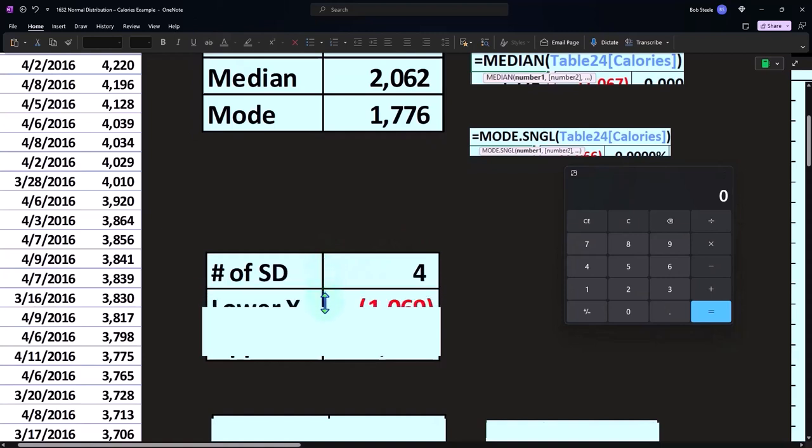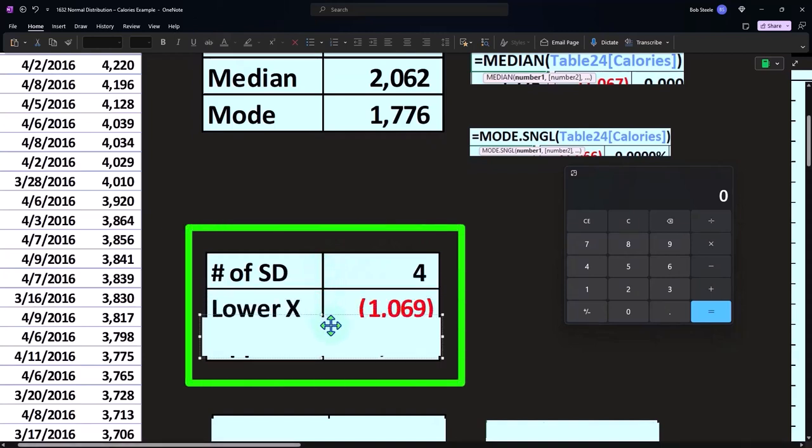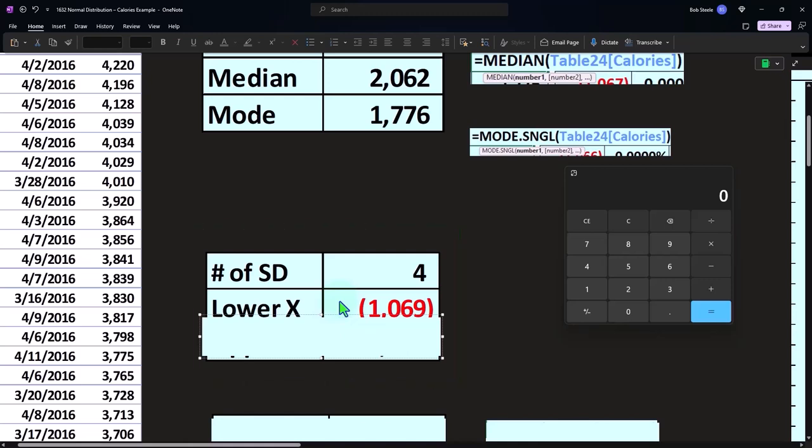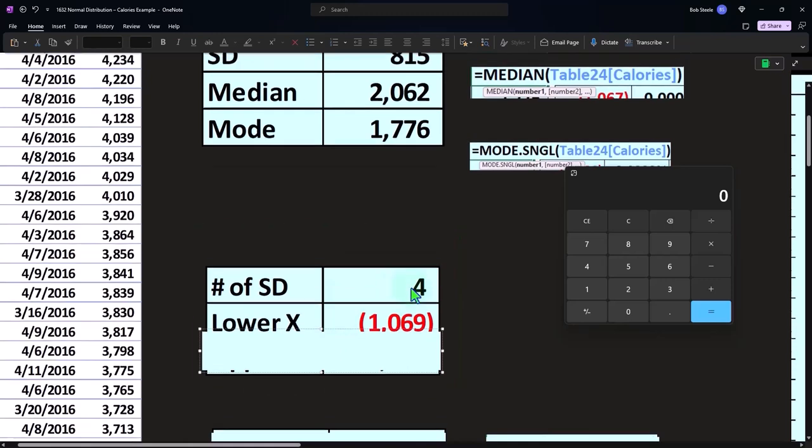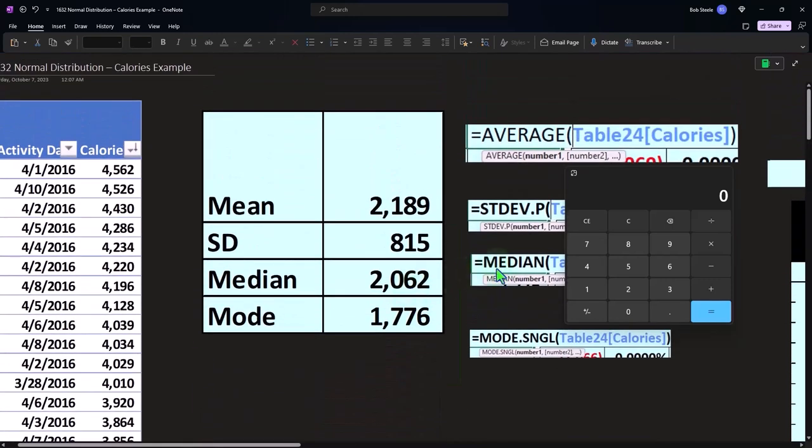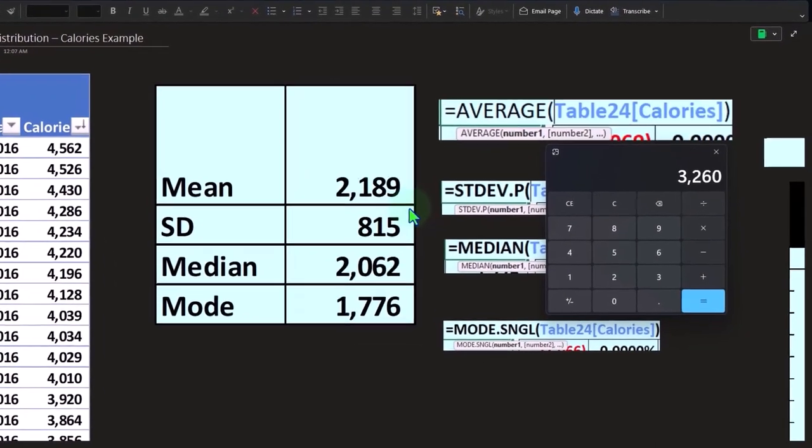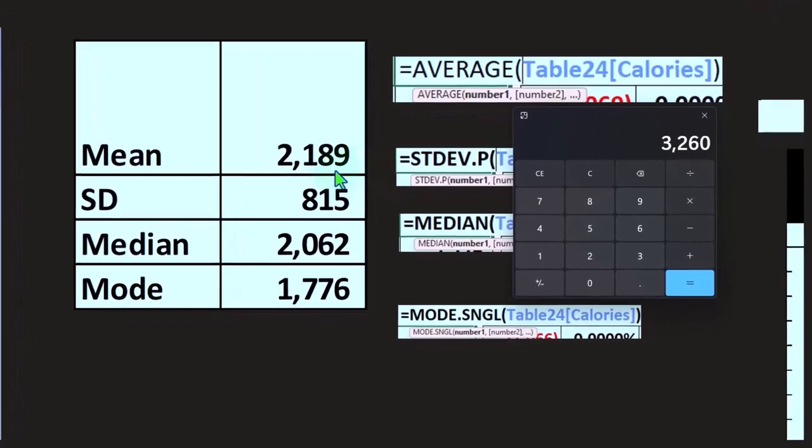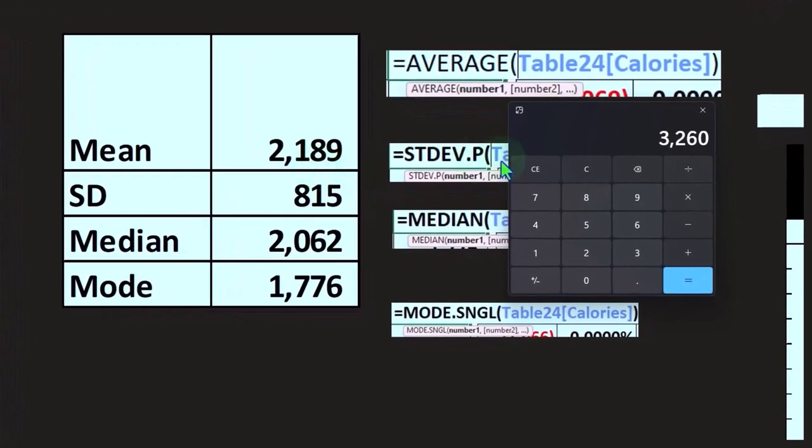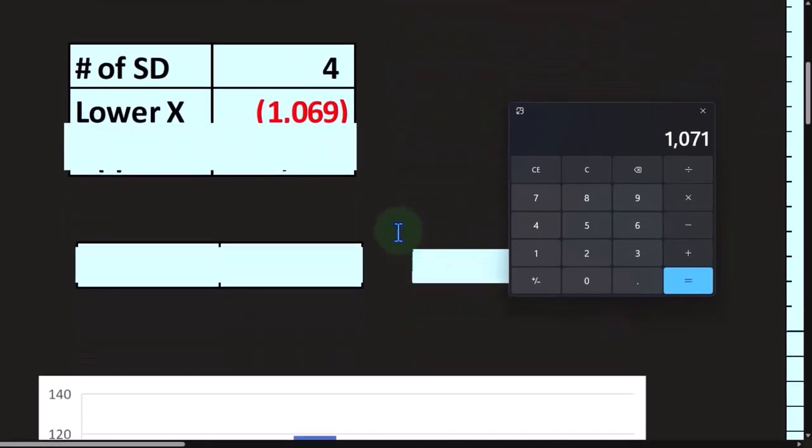Take our four standard deviations, remembering that if I'm trying to plot all the data so I have a pretty nice bell curve that has all the information in it so I can see the tails of the curve, four standard deviations would be the vast majority of the data. So I can do that by taking the standard deviation, 815 times four, and then subtract that from the mean 2189 to get to 1071.